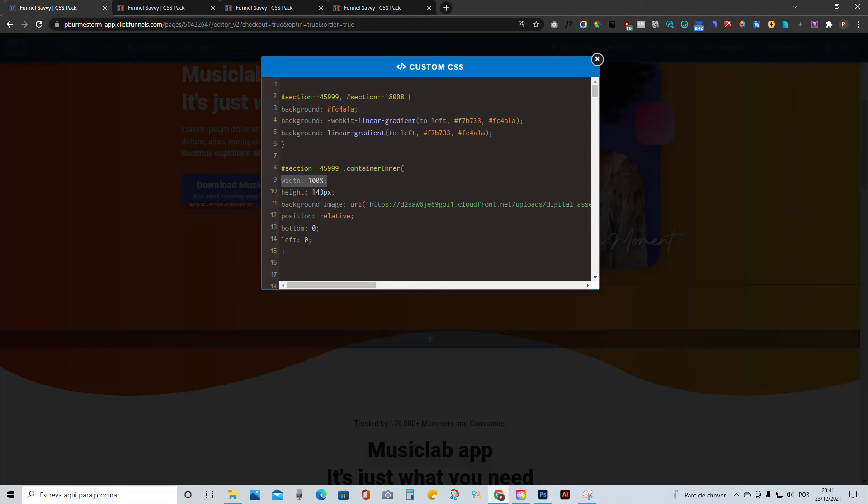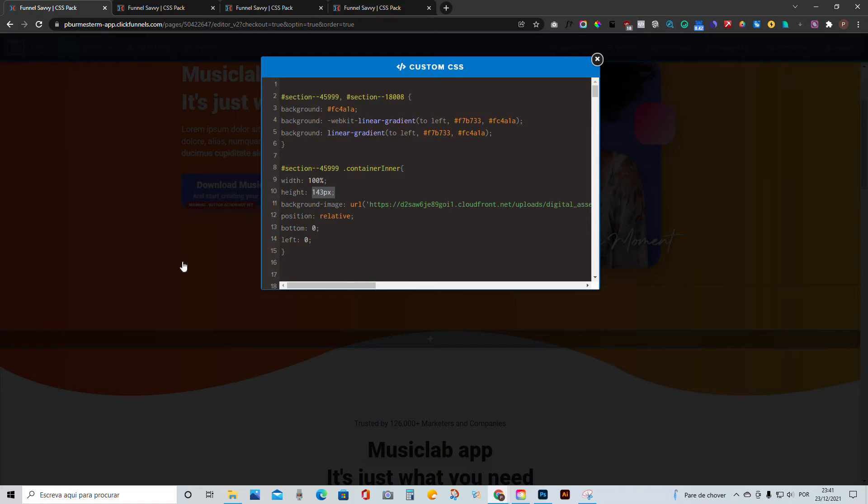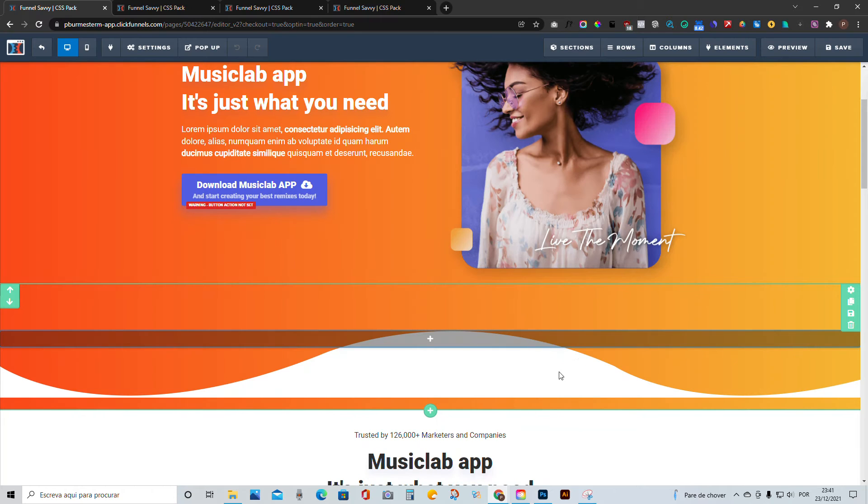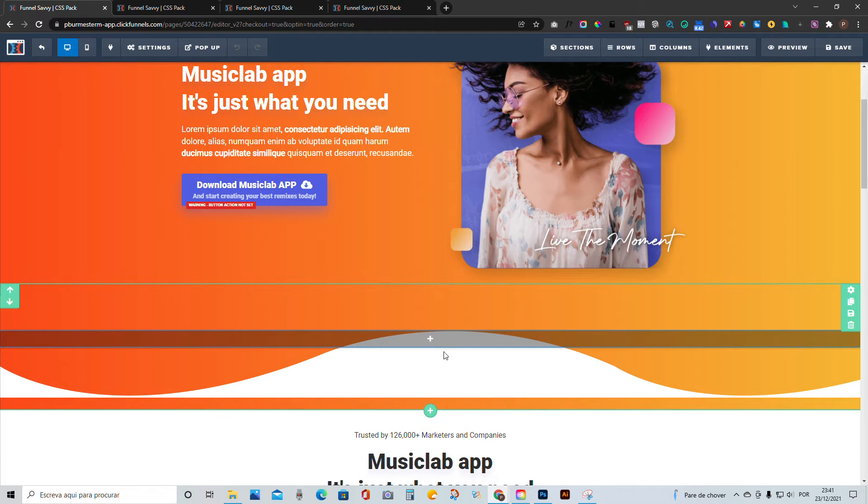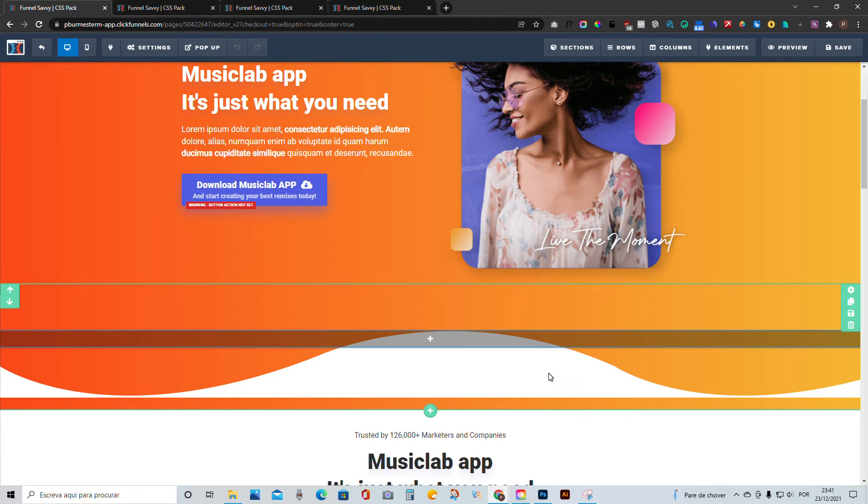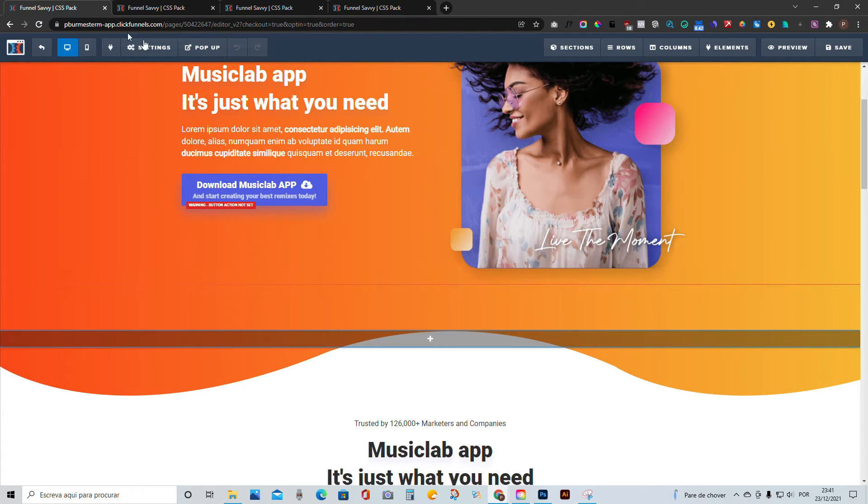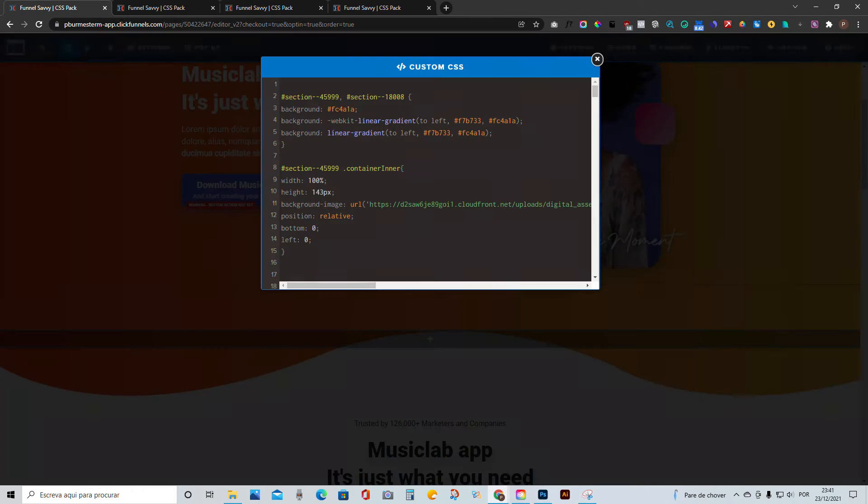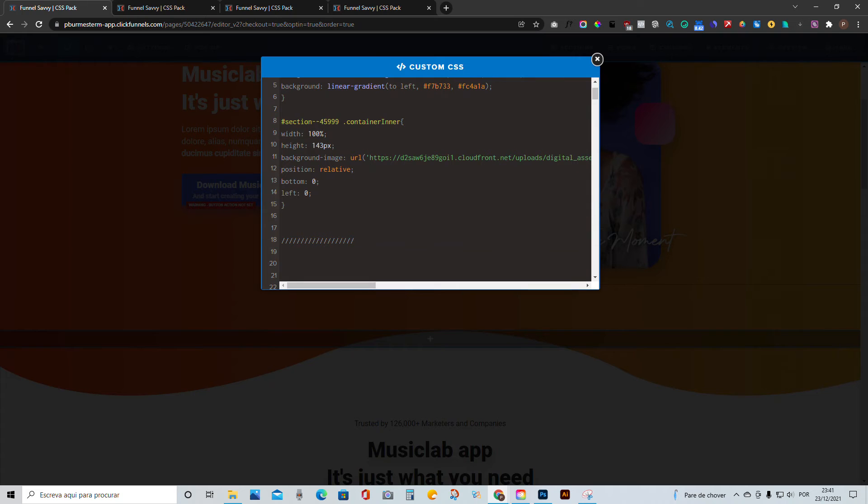The second thing is we are going to add it as a width 100%, a height 143 pixels. Now one thing to have in mind is that this may be adjusted. So if you have a different image created, make sure that your height is going to be the same as the height that you created in your image. So if it has 200 pixels, add 200 pixels instead, okay? Following? Awesome.